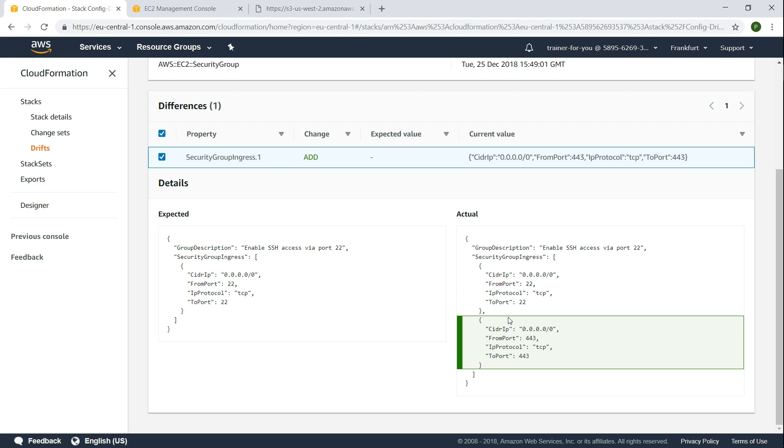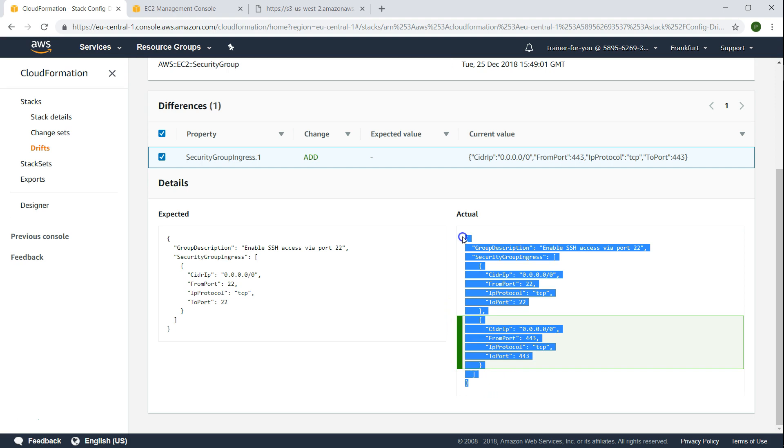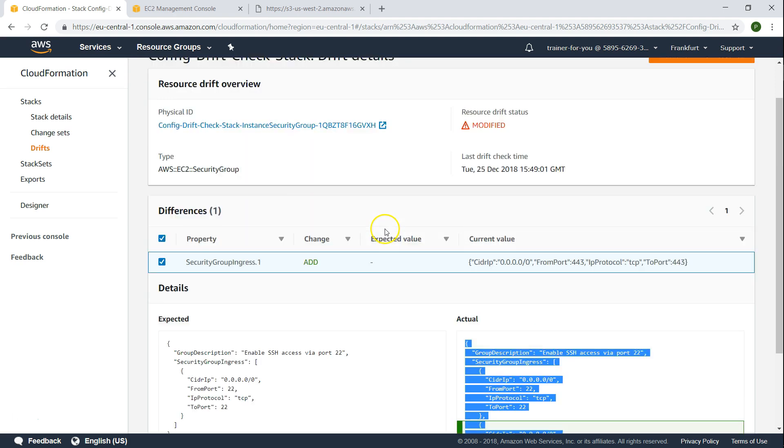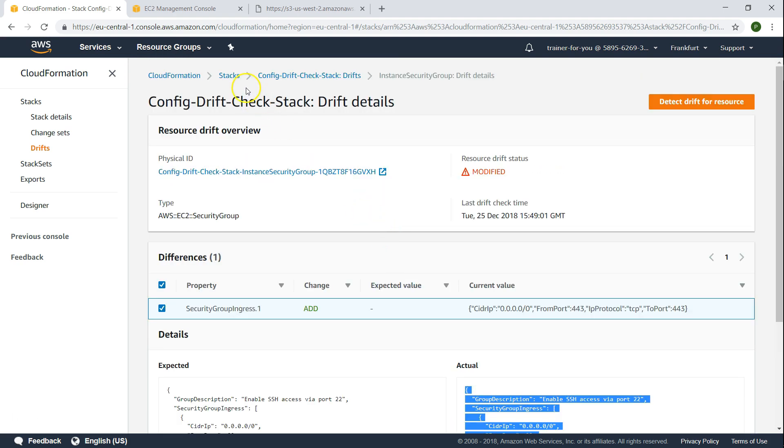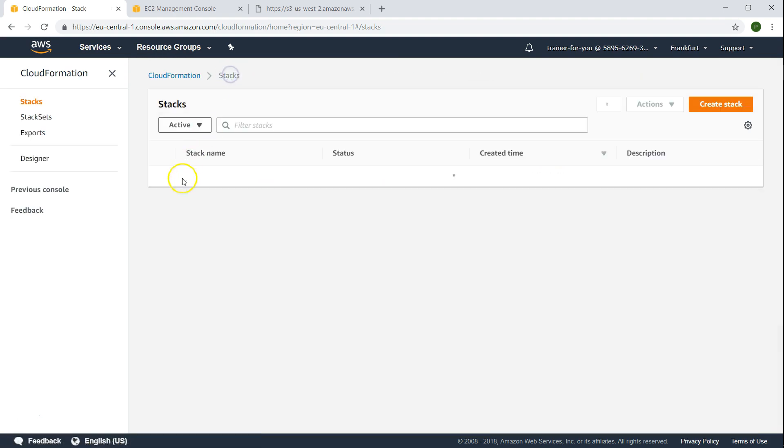Suppose you want to incorporate this change into the template itself. How will you do that? That's what I'm going to show you now. You can use the update stack option. I'm just going to copy this change that has happened already. Let us copy that and go back to stacks.